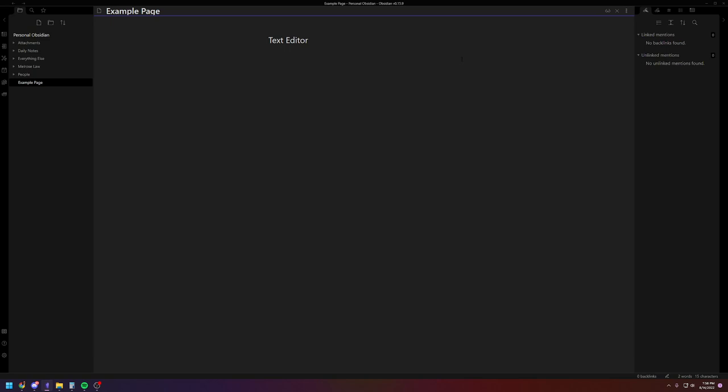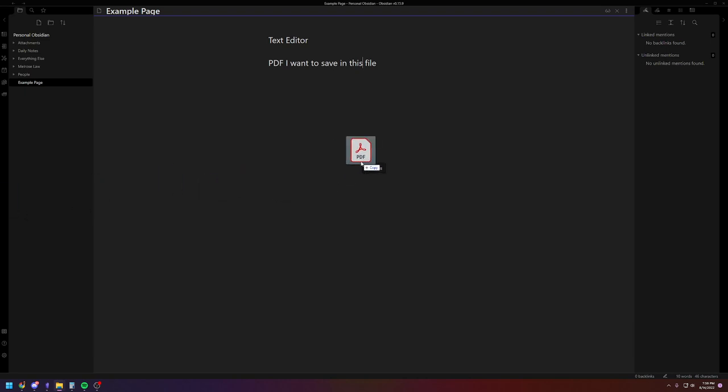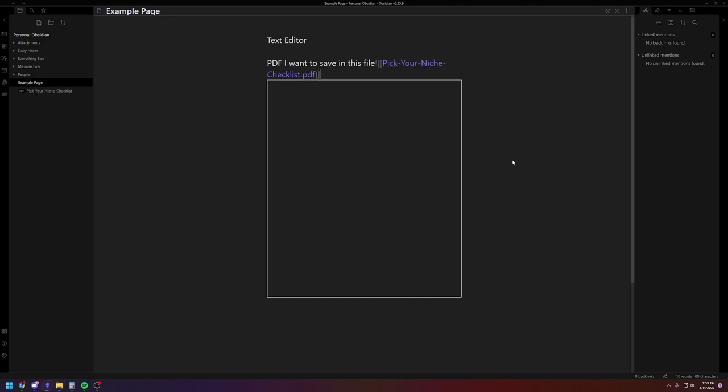So let's say I have a PDF that I want to save in this file. So what I'm going to do is I will just take it out of the folder where it is on my computer, which in this case is my downloads folder, and then I'm just going to click it and drag it. It's that easy. And let go. And then here it is.